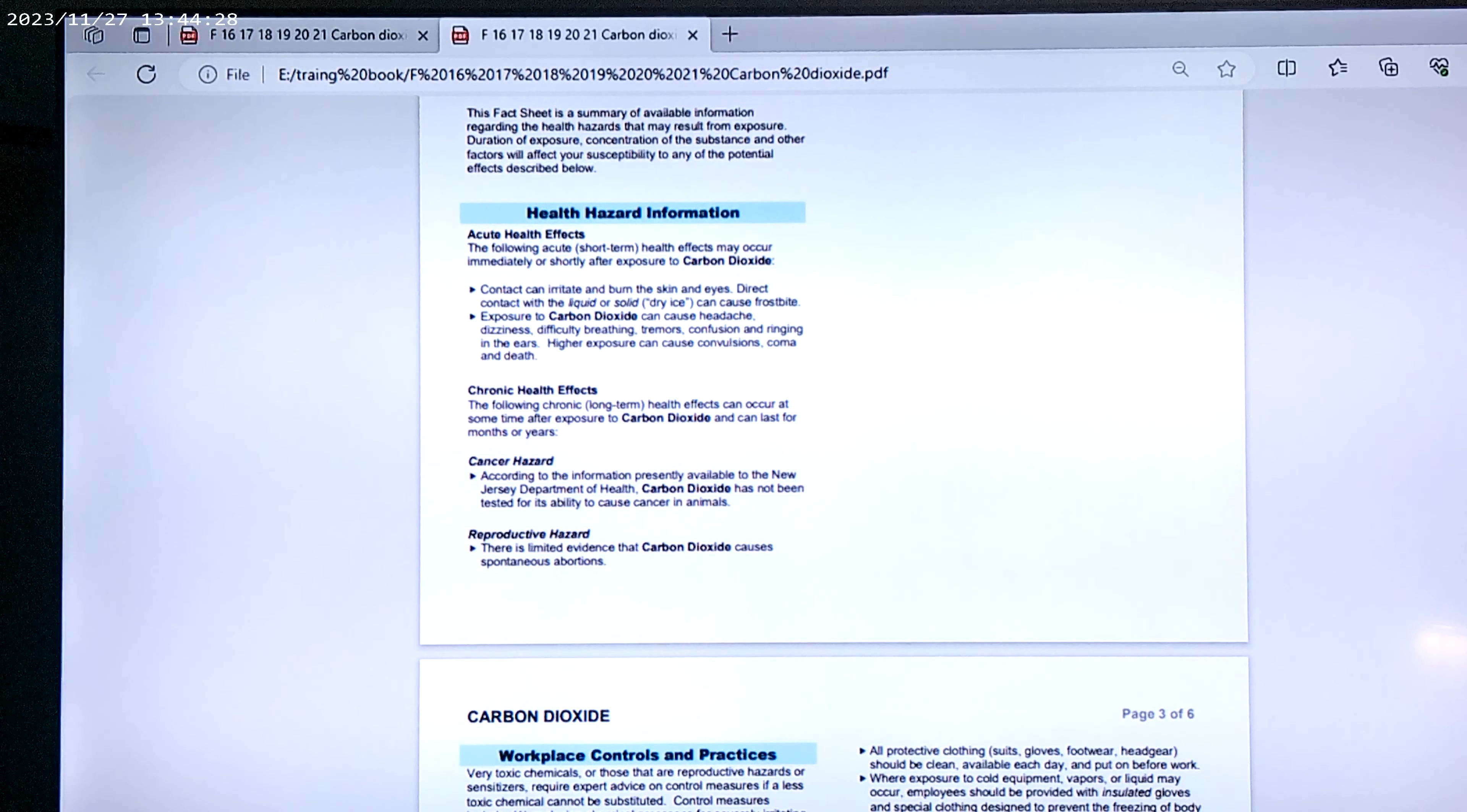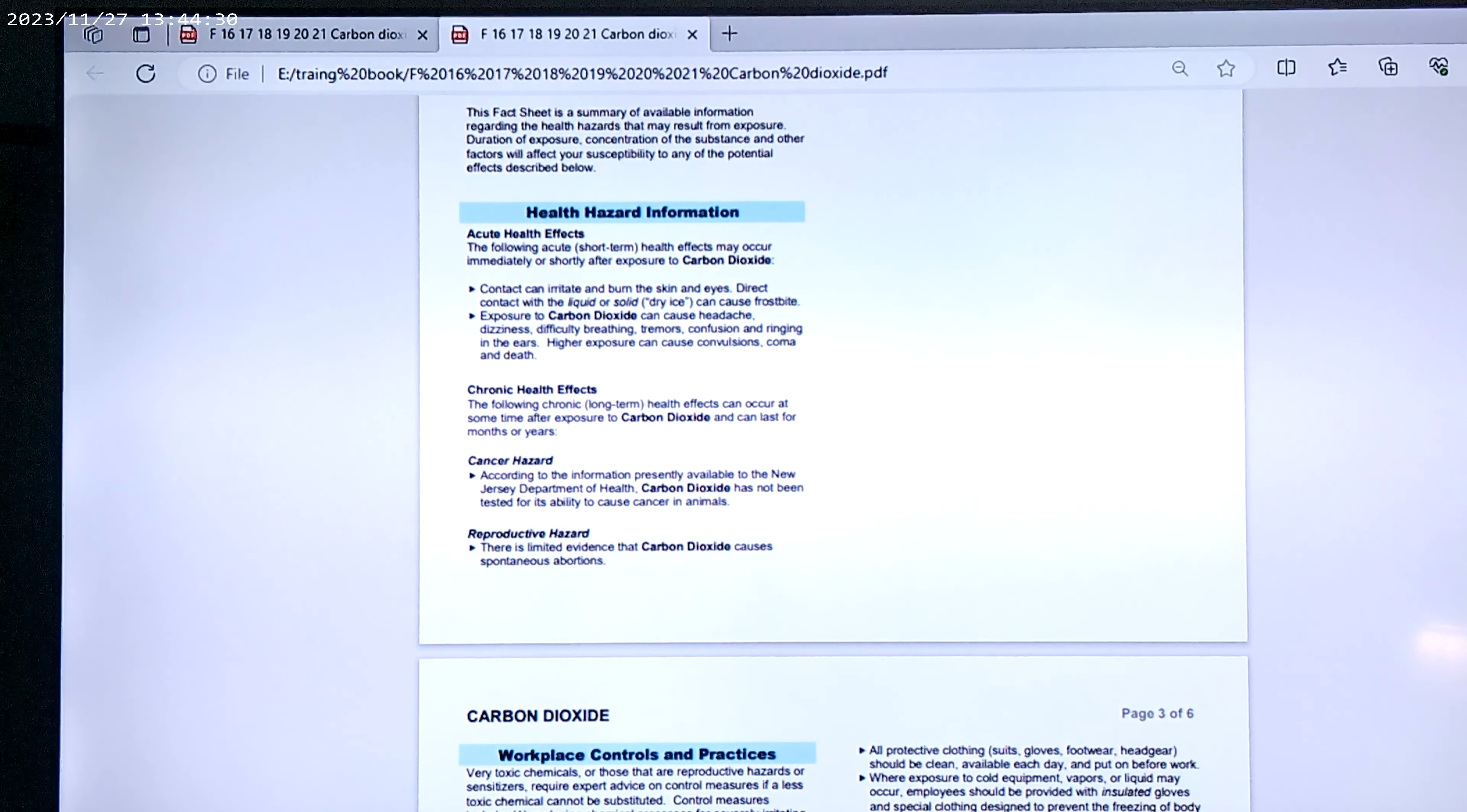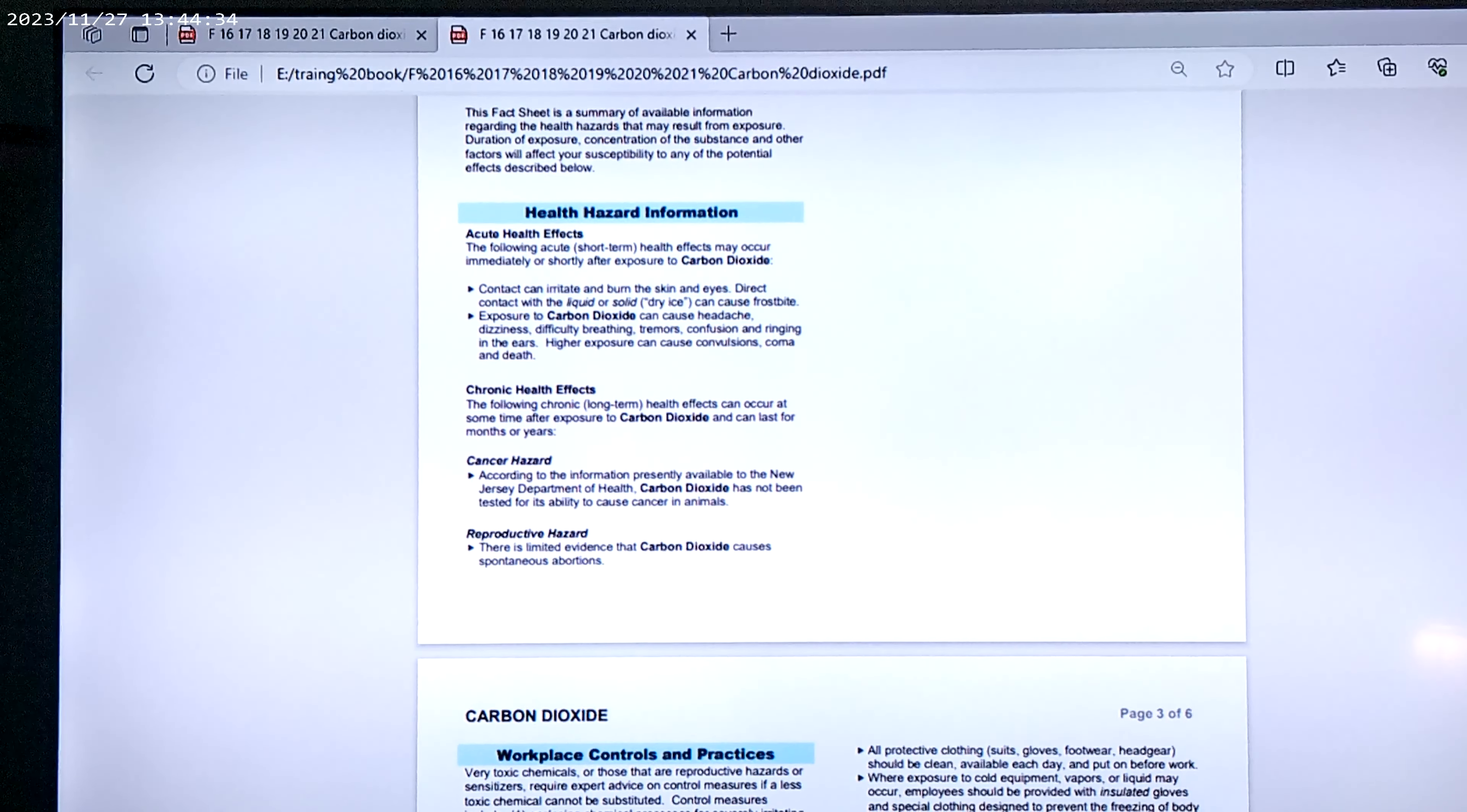There was never any testing done. CDC has no regulation in this area. Why are you putting masks on?